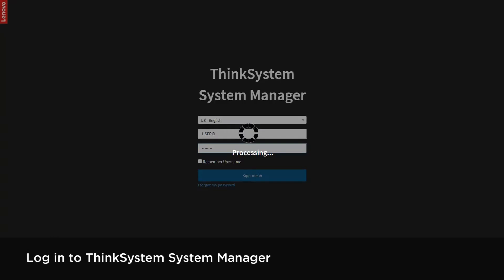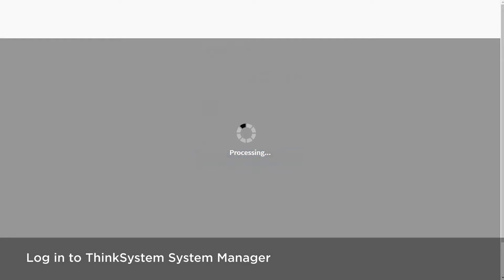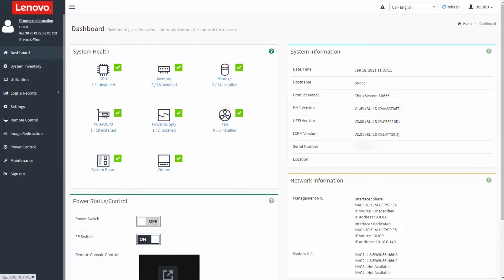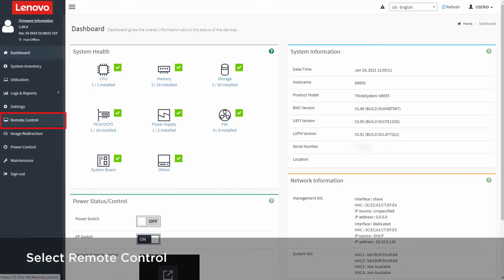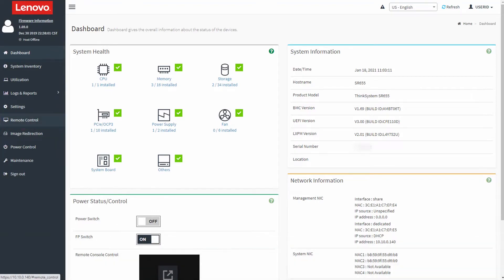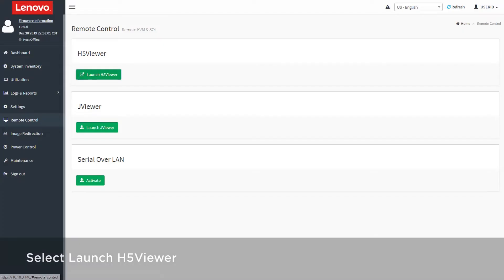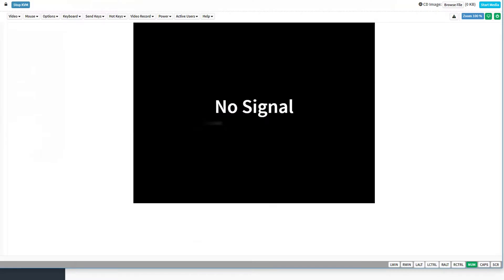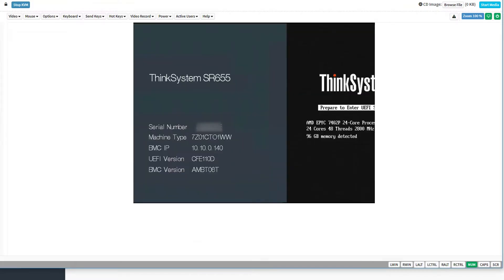Log in to ThinkSystem System Manager. Select Remote Control. Select Launch H5 Viewer. The Console Redirection window will then be displayed.